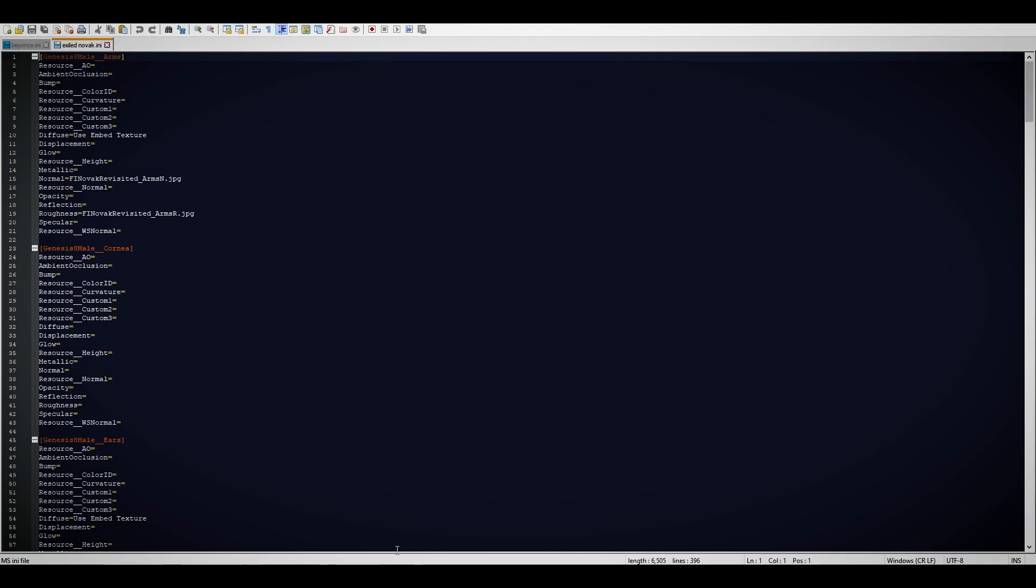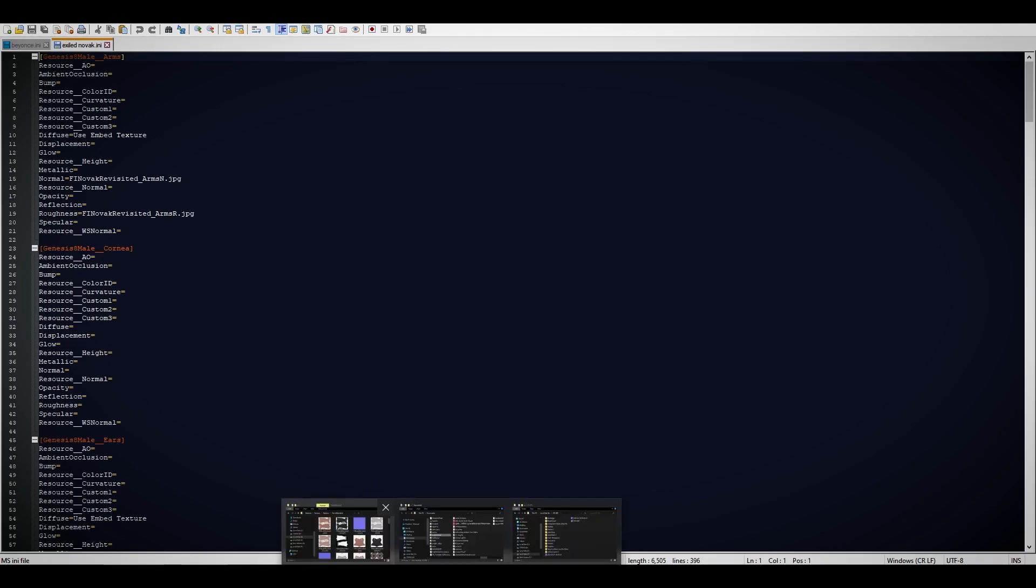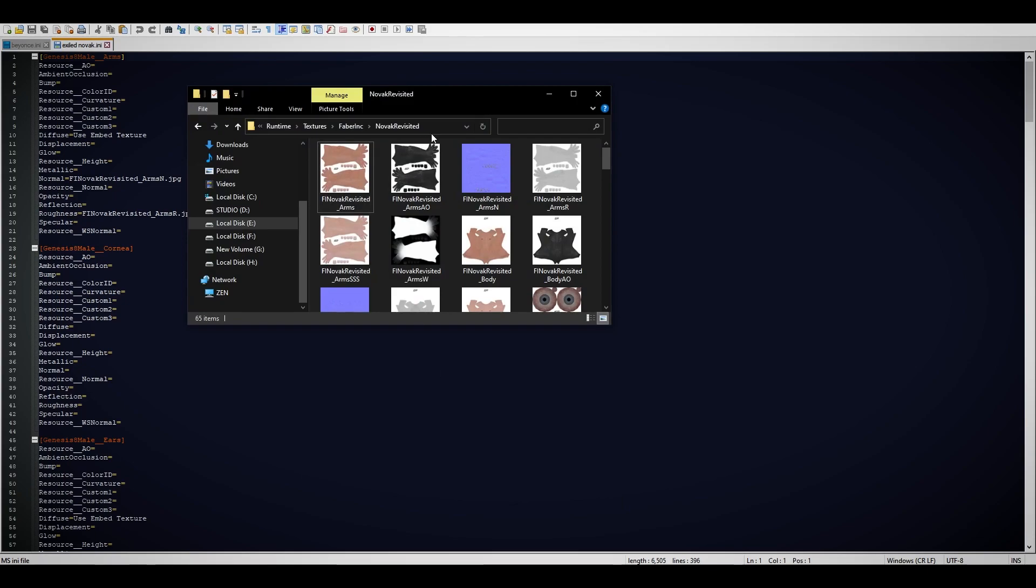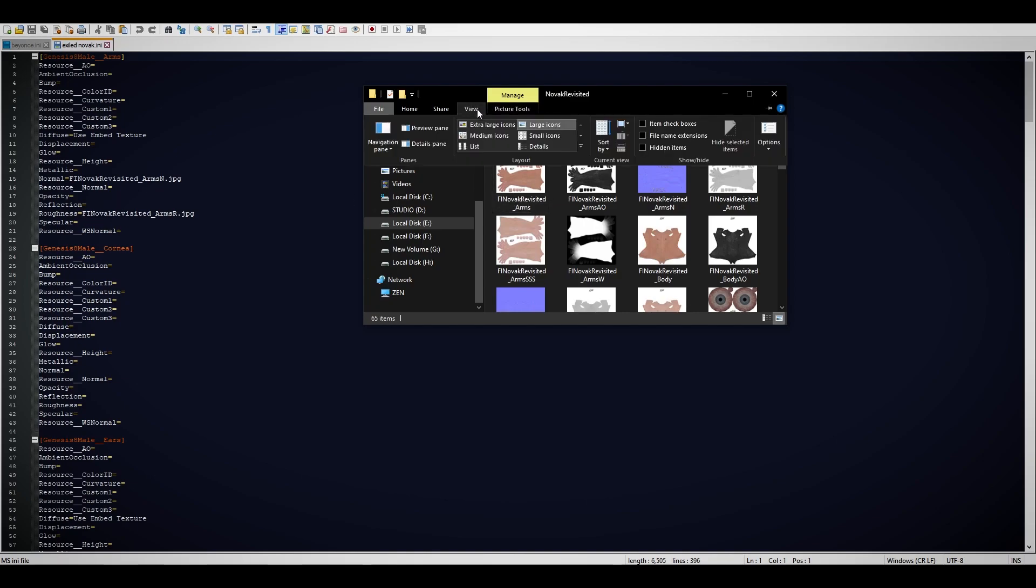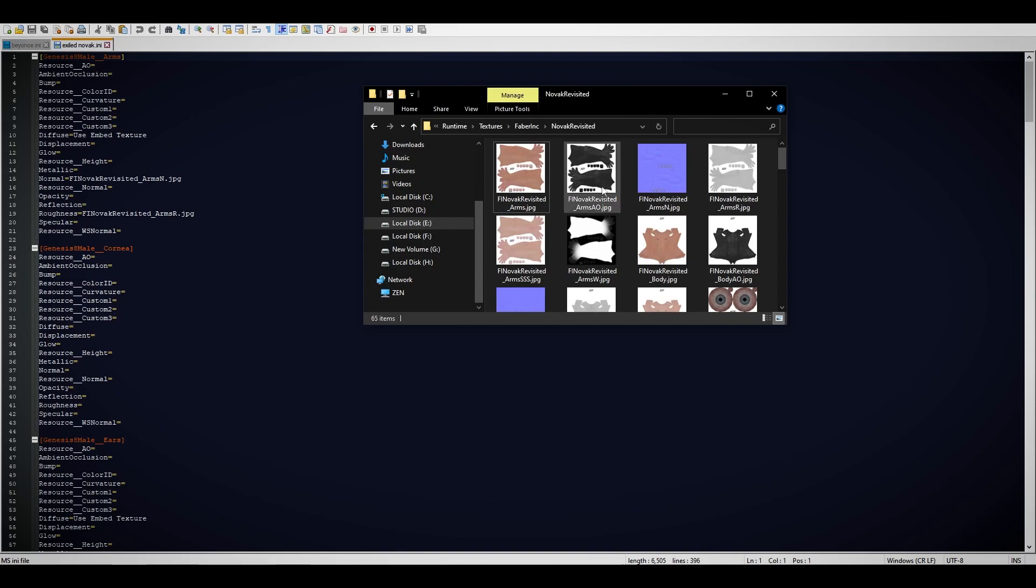Here are the things you need to keep in mind. Arms, as you can see, Genesis male arms. There's like Novak normal and so on. In order to get that, you need to press View on Windows 10, go to your file name extensions. Now you can see it's JPEG.